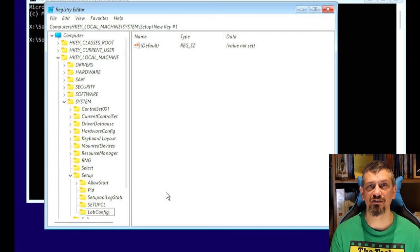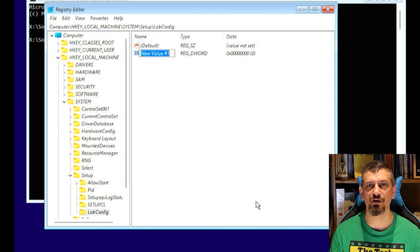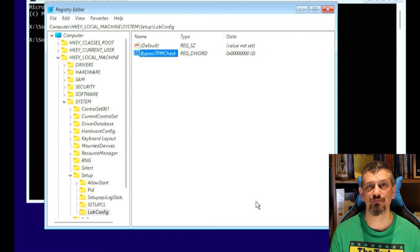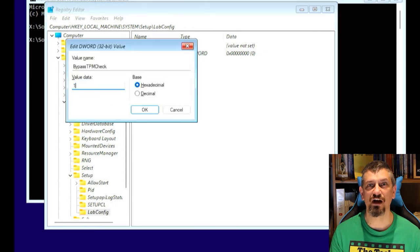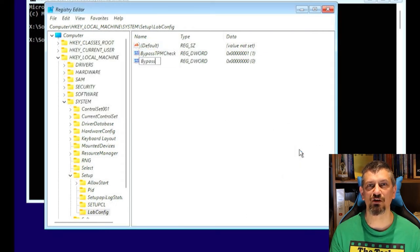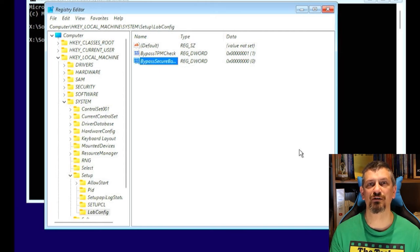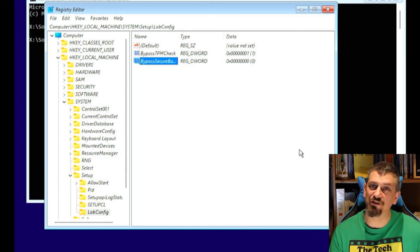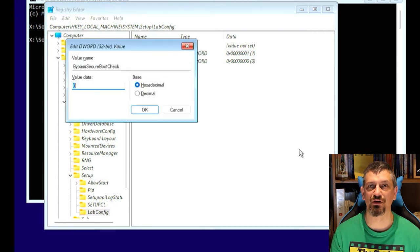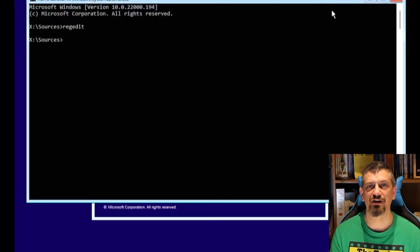Then in that key, right click to create a new 32-bit dword called bypass TPM check and set it to 1. Then create another 32-bit dword and call it bypass secure boot check and set it to 1. All of the details for this are in the description below. Once you have those two keys both set to 1, you can close regedit and close the command prompt.